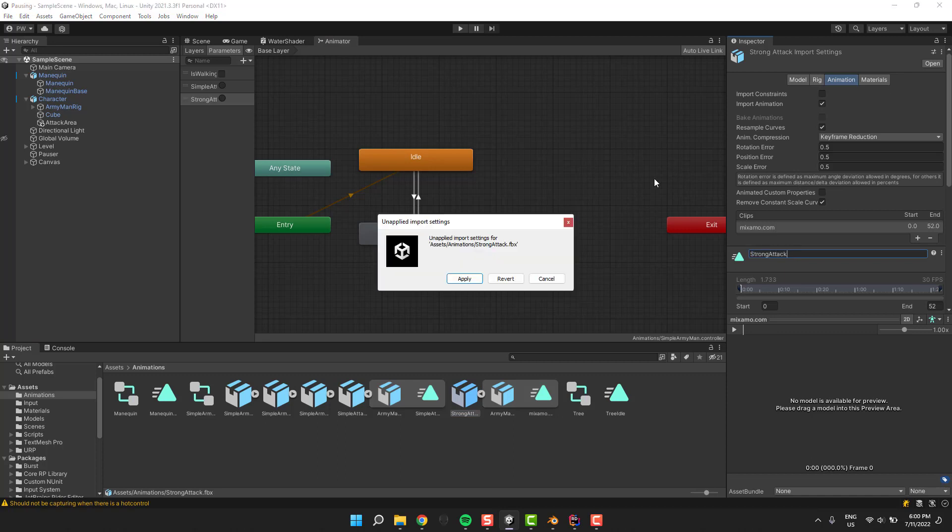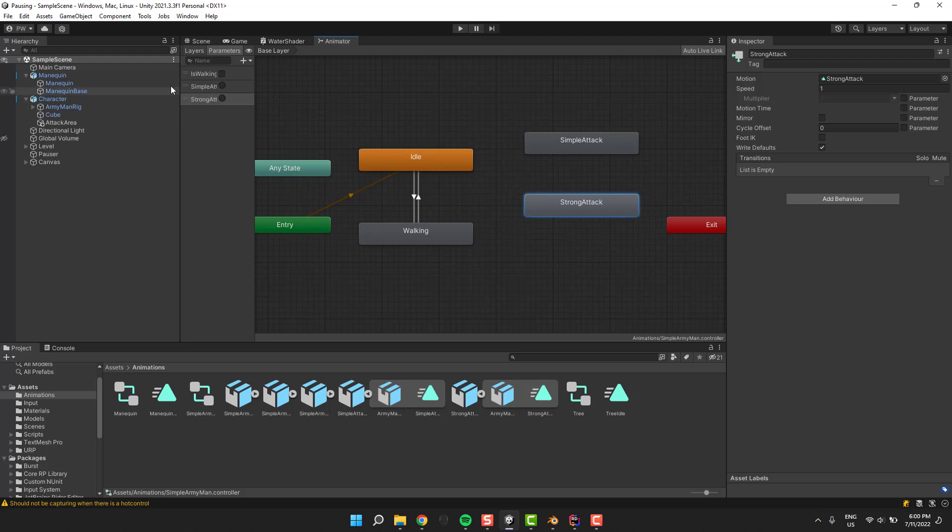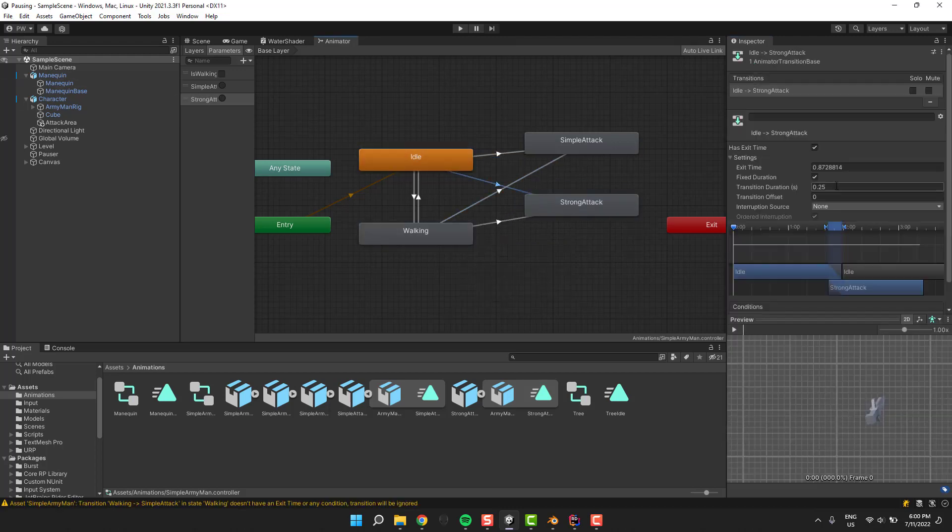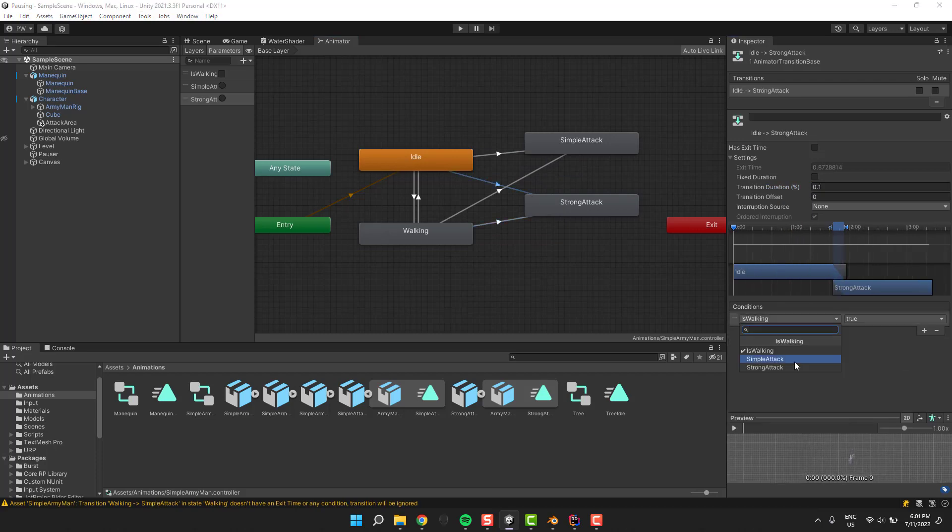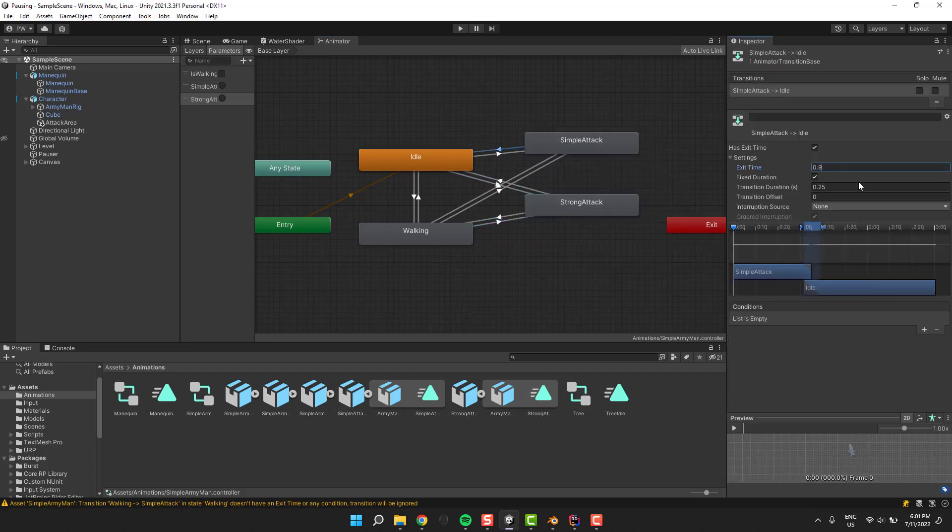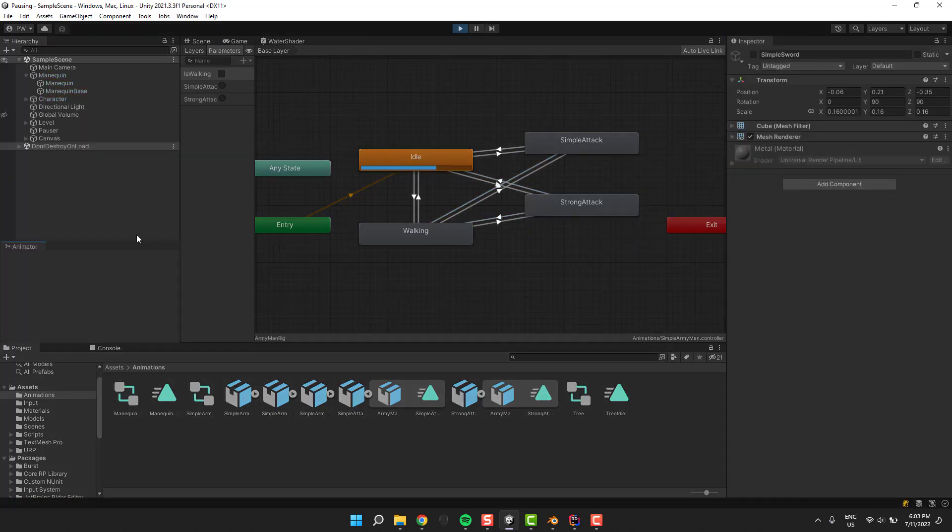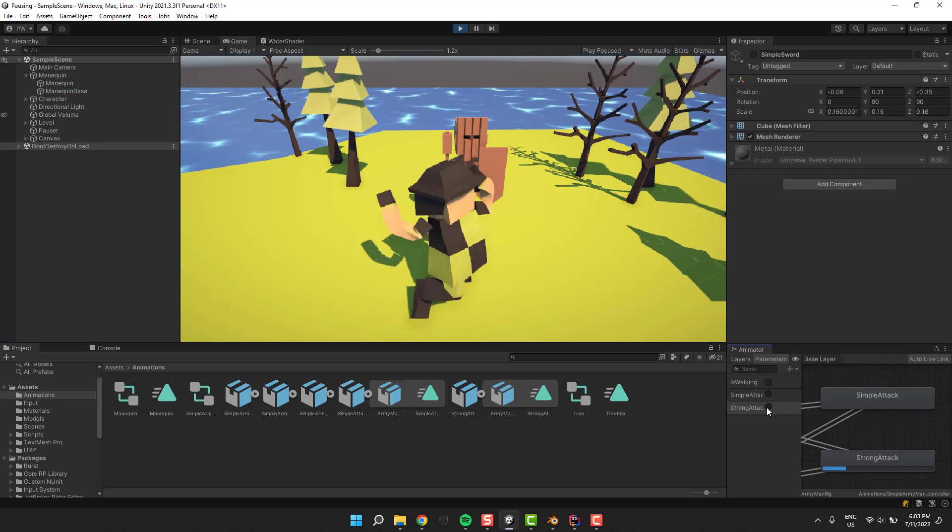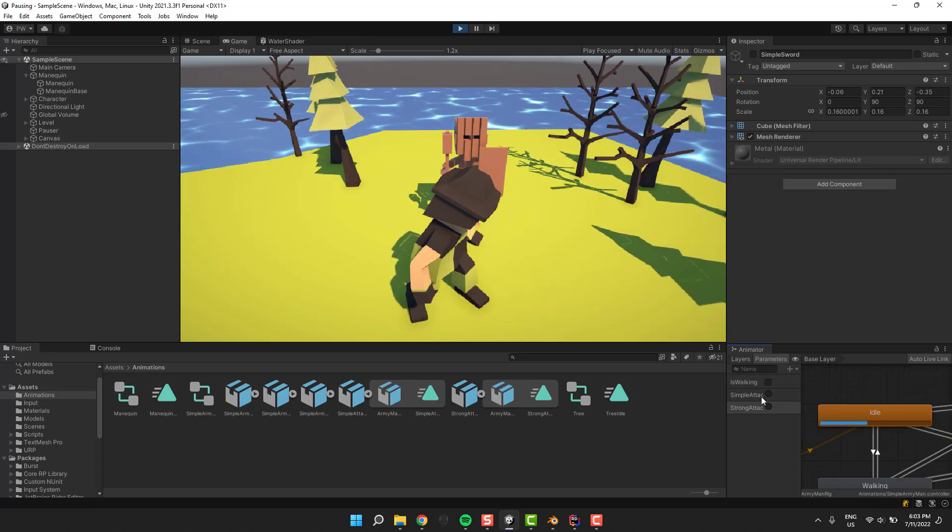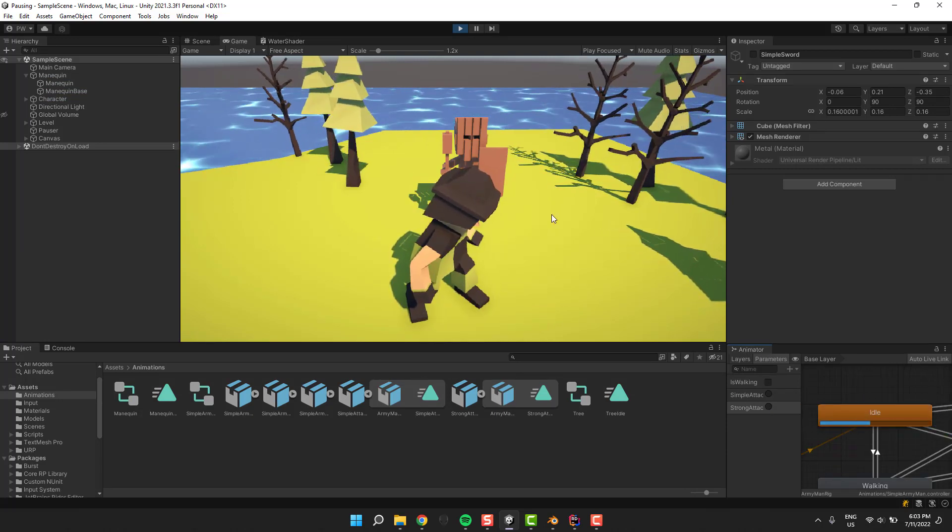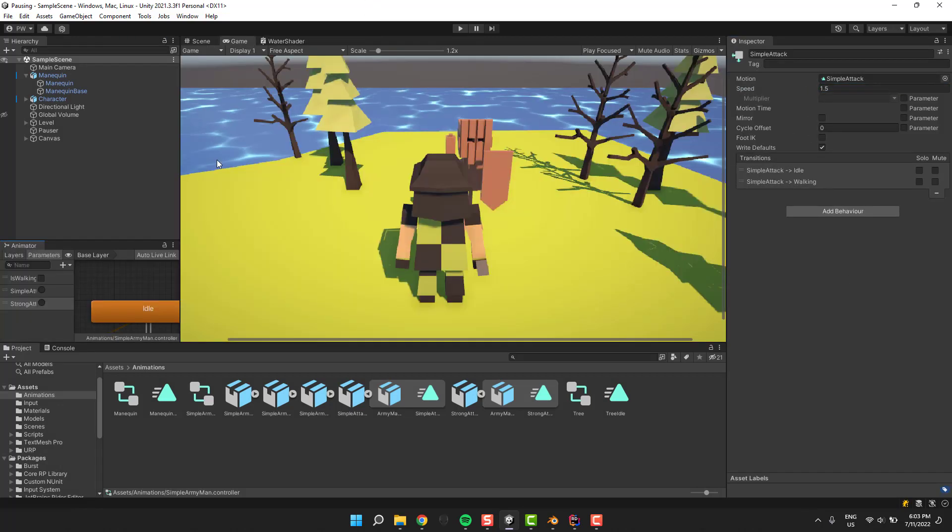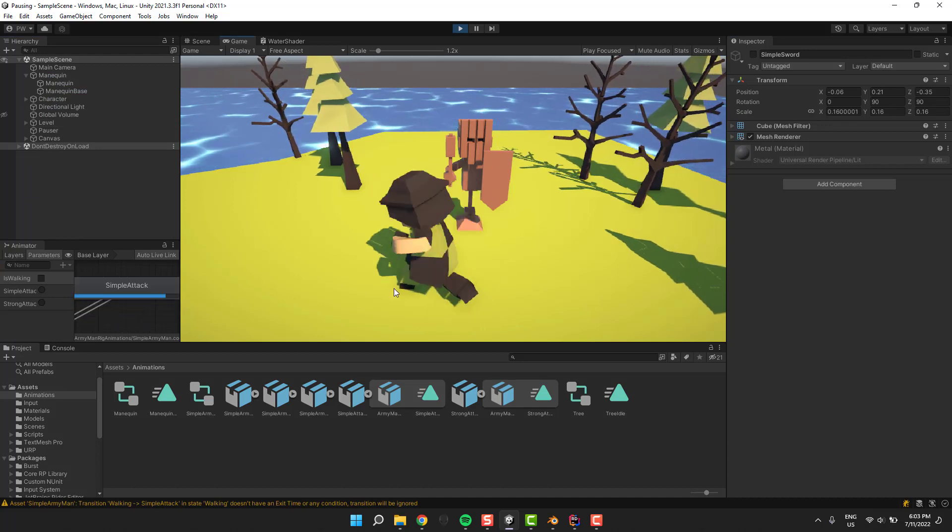Then I click on both animations and rename them from mixamo.com to simple attack and strong attack. Then I drag and drop them into the animator and create all necessary transitions. The whole idea is to use our new triggers to transition from idle and walking to the attack and strong attack animations. If you don't know what I'm talking about, you can check this tutorial about animations. In the play mode I'm testing the animations by setting the triggers manually in the animator window. I see that the simple animation speed is a little bit too small, so I'm changing it to one and a half, then retesting it once again.